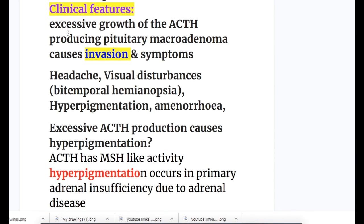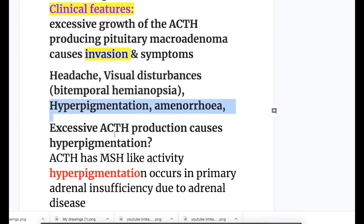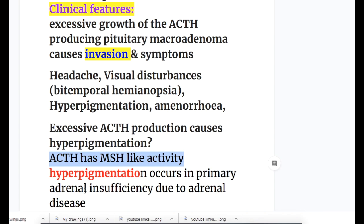Clinical features of Nelson syndrome: excessive growth of the ACTH-producing pituitary macroadenoma causes invasion and symptoms including headache and visual disturbances like bitemporal hemianopia. Hyperpigmentation and amenorrhea also occur. Excessive ACTH production causes hyperpigmentation because ACTH has MSH-like activity. Hyperpigmentation occurs in primary adrenal insufficiency due to adrenal disease or after adrenalectomy.